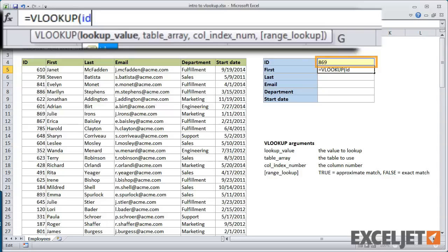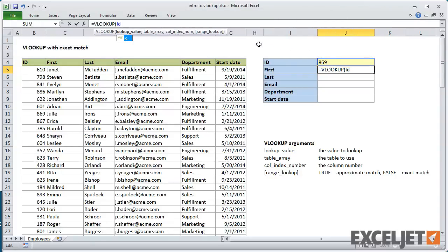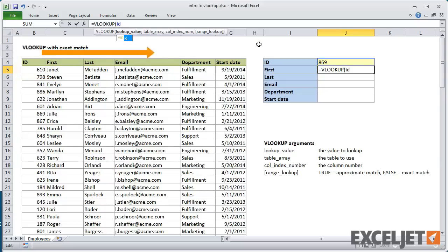In this case, the lookup value is the named range ID. Note that this value must appear in the leftmost column of the table, since VLOOKUP only looks to the right.